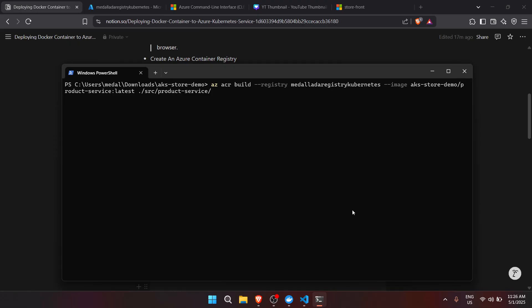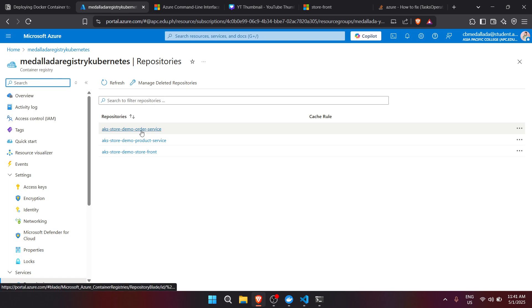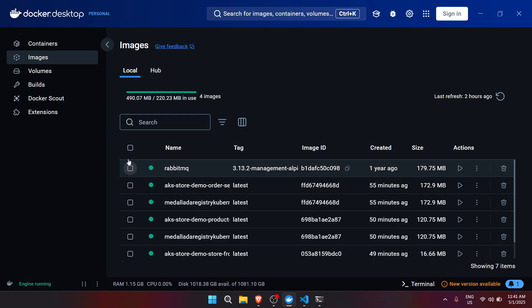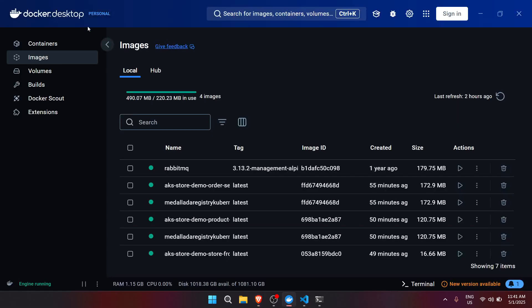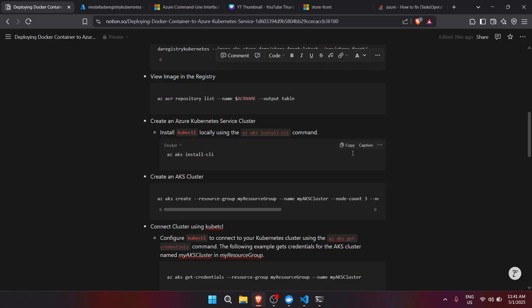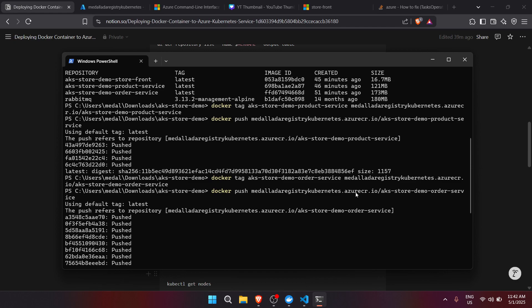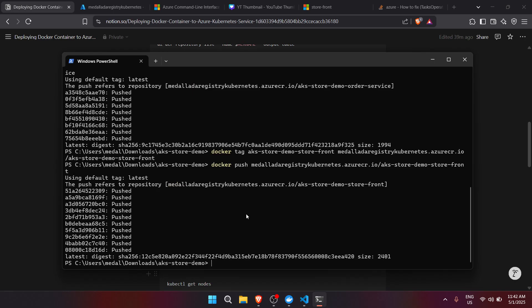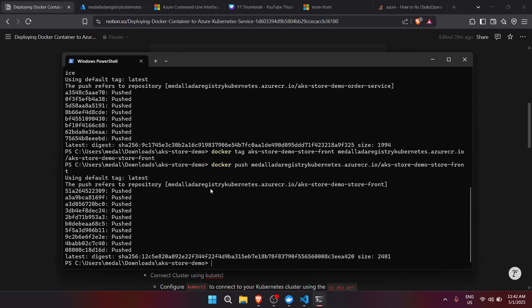After waiting a while, I was able to push all the necessary images. When we reload our registry, we can see the image is already there under the Docker container repositories. I also want to note that I experienced a permission error with az acr build, so make sure to use docker tag first followed by docker push — those commands work just as well for pushing images.